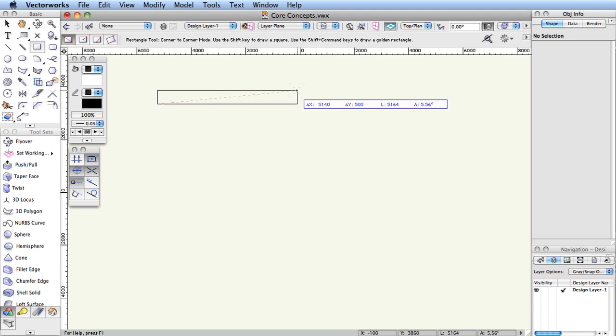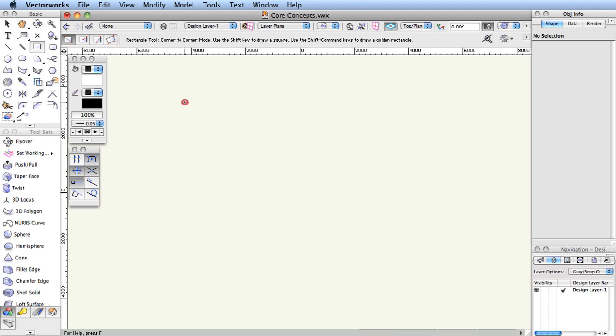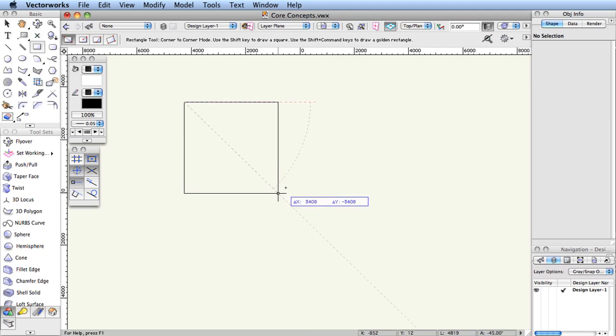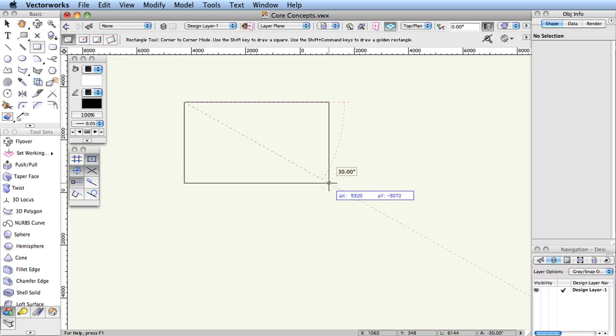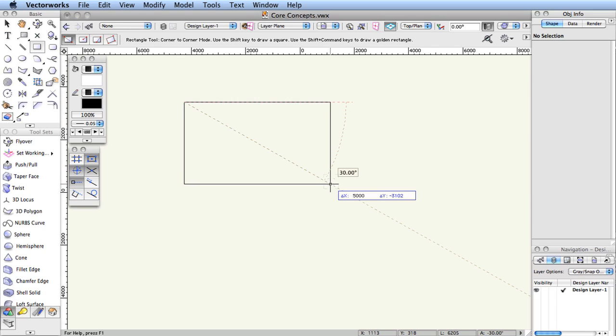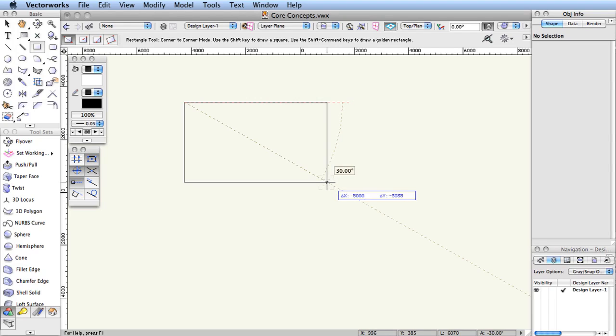You can type the number on the keyboard from the row of numbers across the top of the keyboard to begin editing the first value, which in this case would be the x value. Just pressing the 5 key begins entering information into the x field.